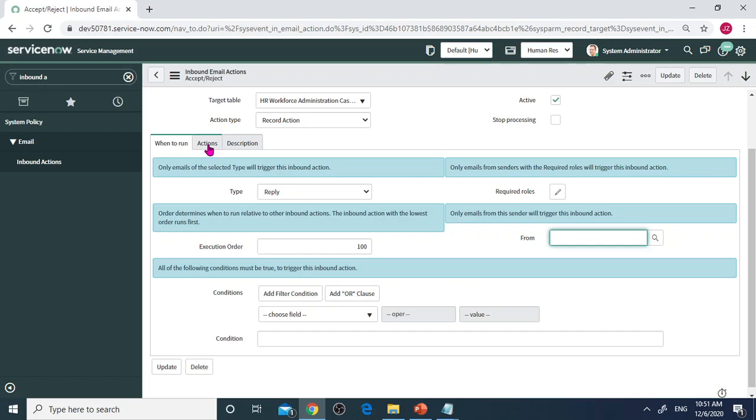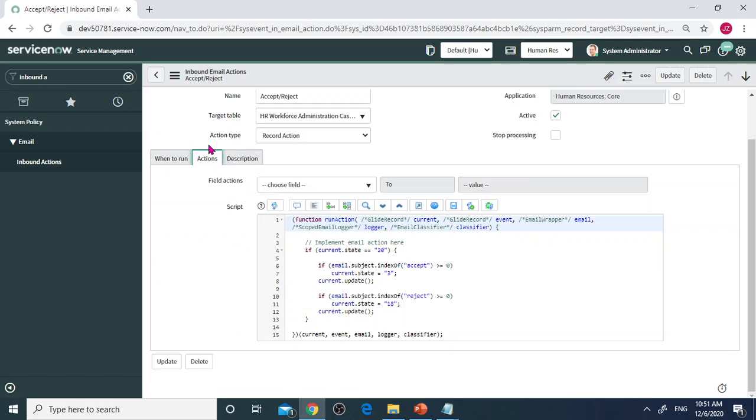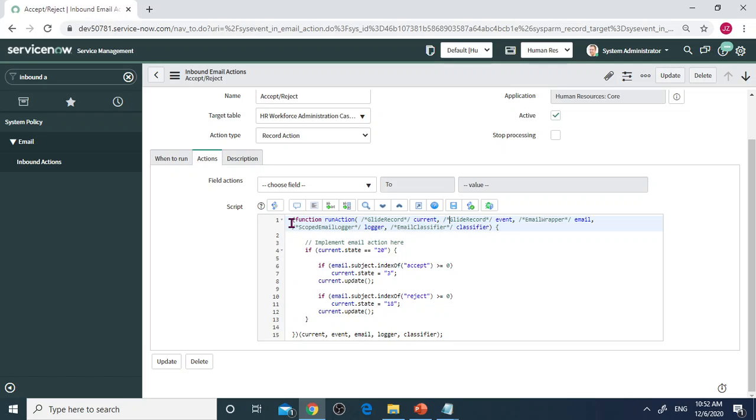When you click open this one, there's a function called runAction. This part is basically already predefined. Then runAction contains different parameters.